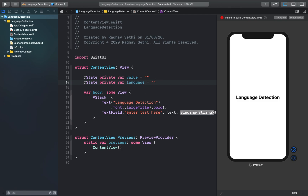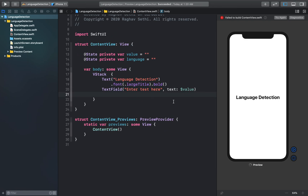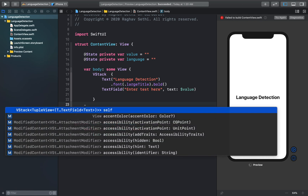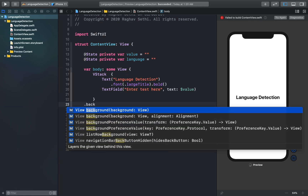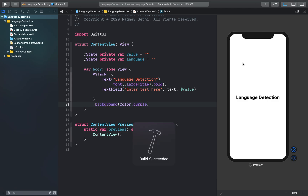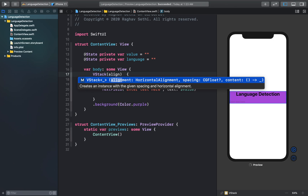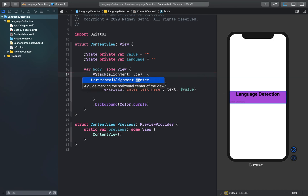I'll use the 'language' variable to make a text box which will show which language the particular text belongs to. Here we can add the 'value' variable that we just created, and let's add a background color to our VStack. I'll also add the alignment value and set it to center.